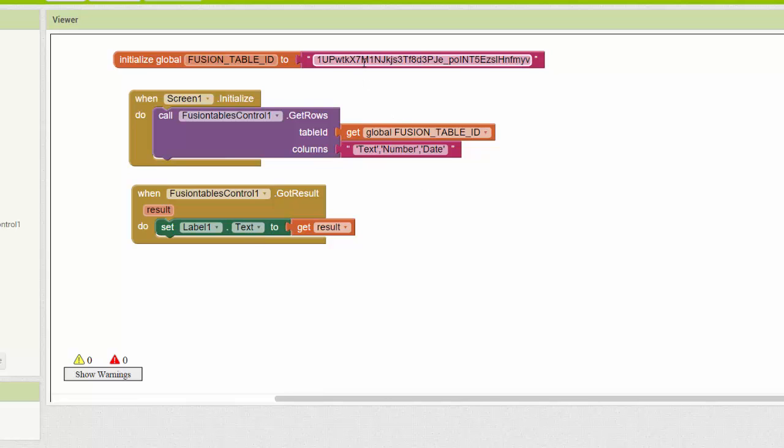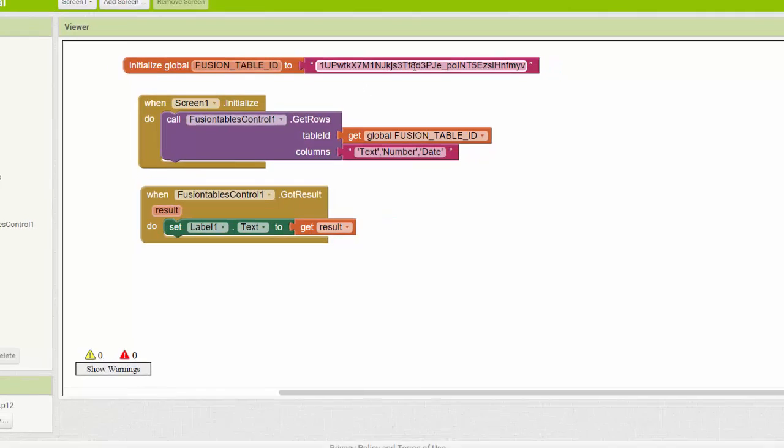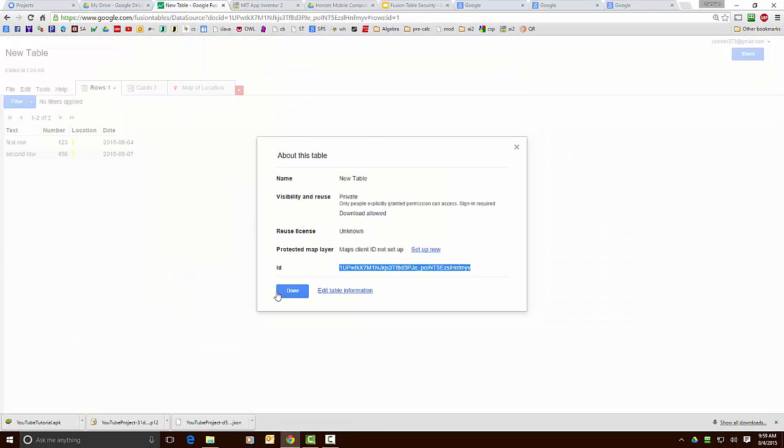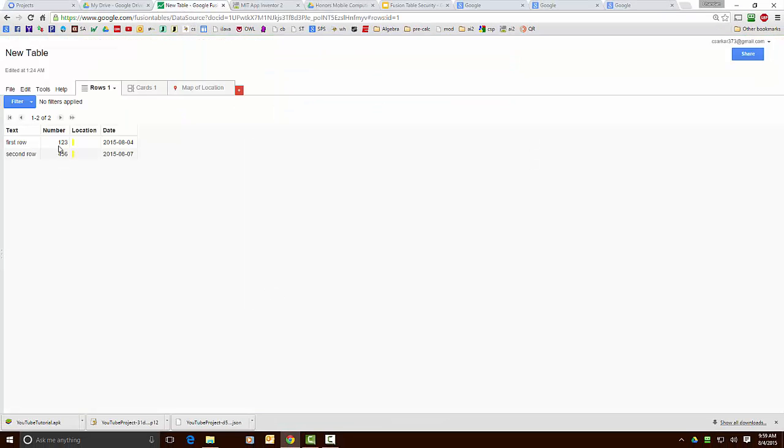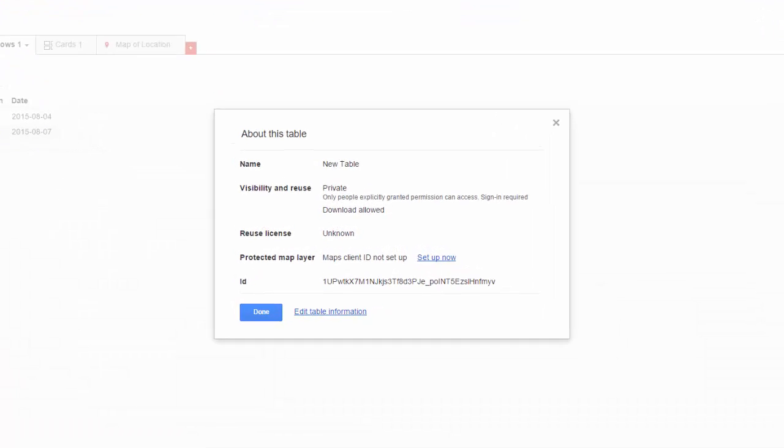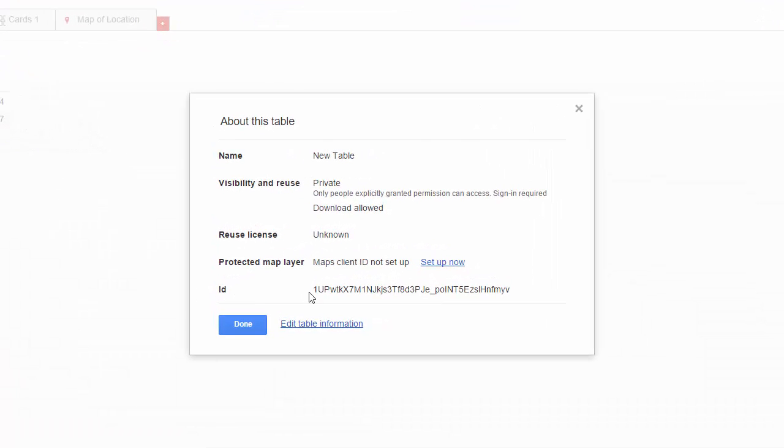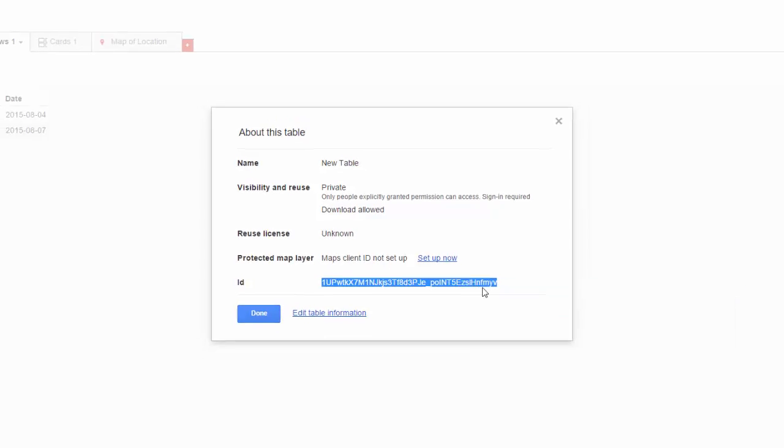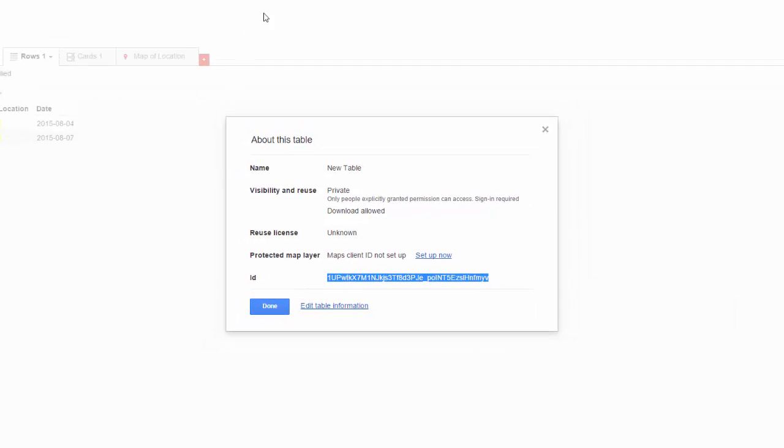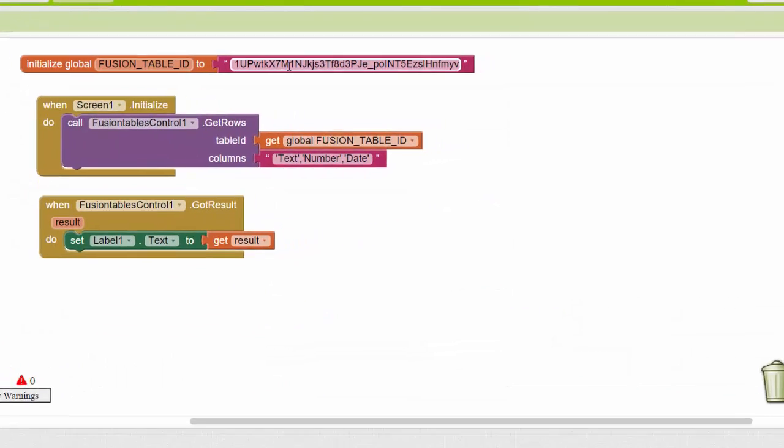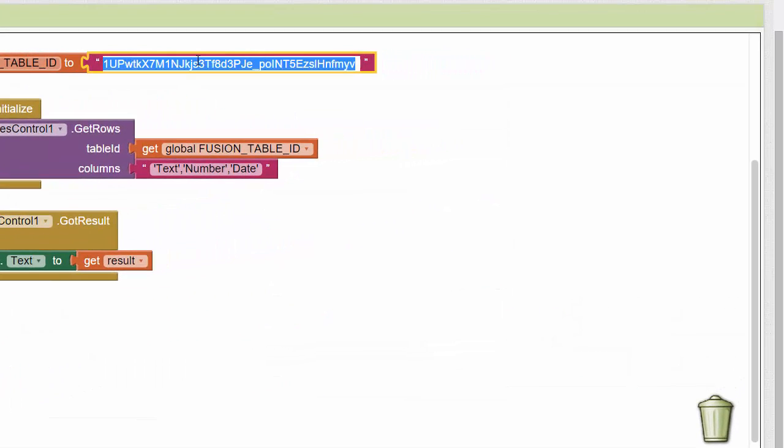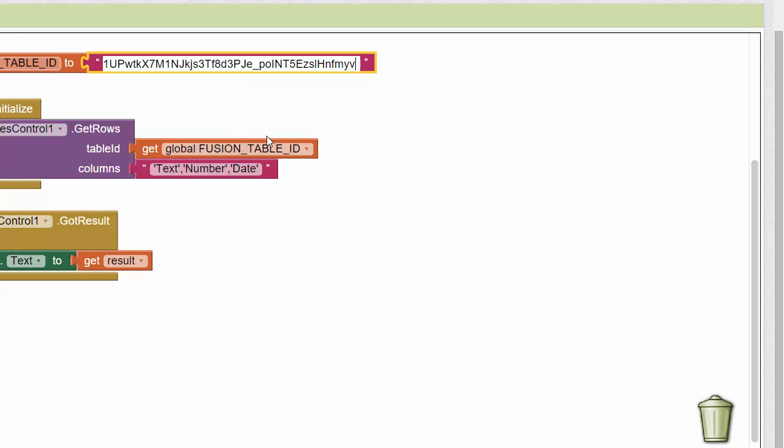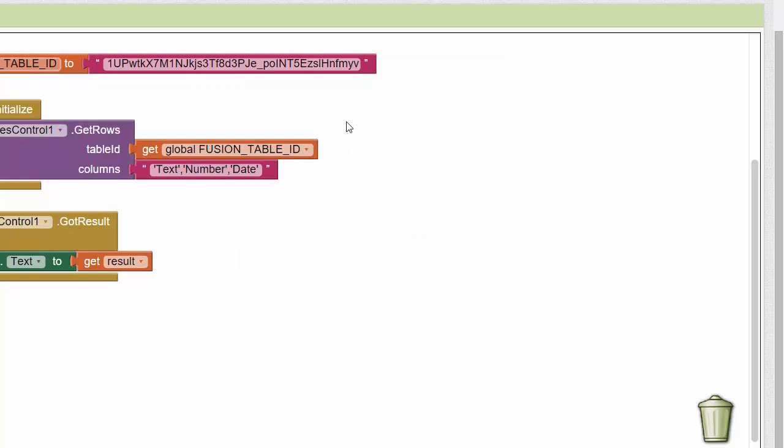So first let's figure out where this asset came from, which is the fusion table ID. So to get that asset I go back to the fusion table. I click on file and I say about this table and here we see the fusion table ID shows up right here and it's a big long string so I'm just going to copy and paste it. So I just copy it and here in the App Inventor app I would just paste that in and there I've loaded my first asset.